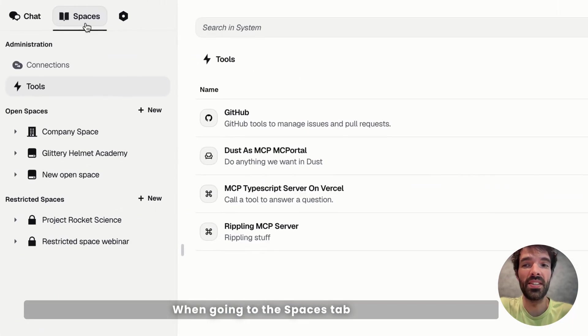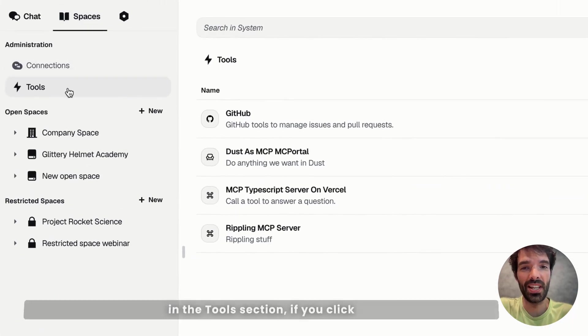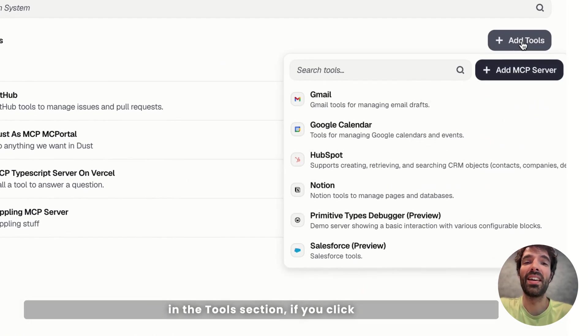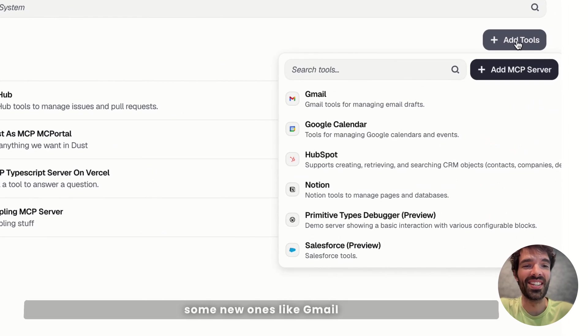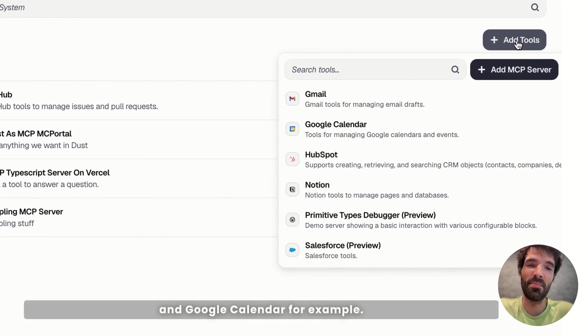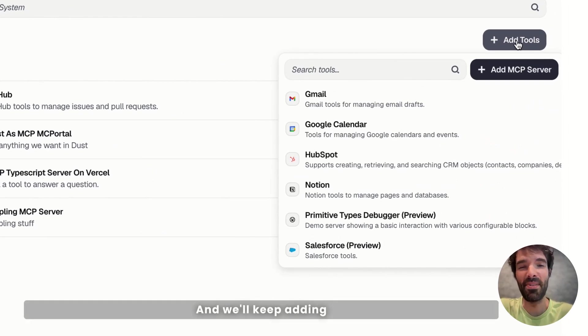When going to the Spaces tab in the Tools section, if you click on Add Tools here, you can see some new ones like Gmail and Google Calendar, for example, and we'll keep adding more in the future.